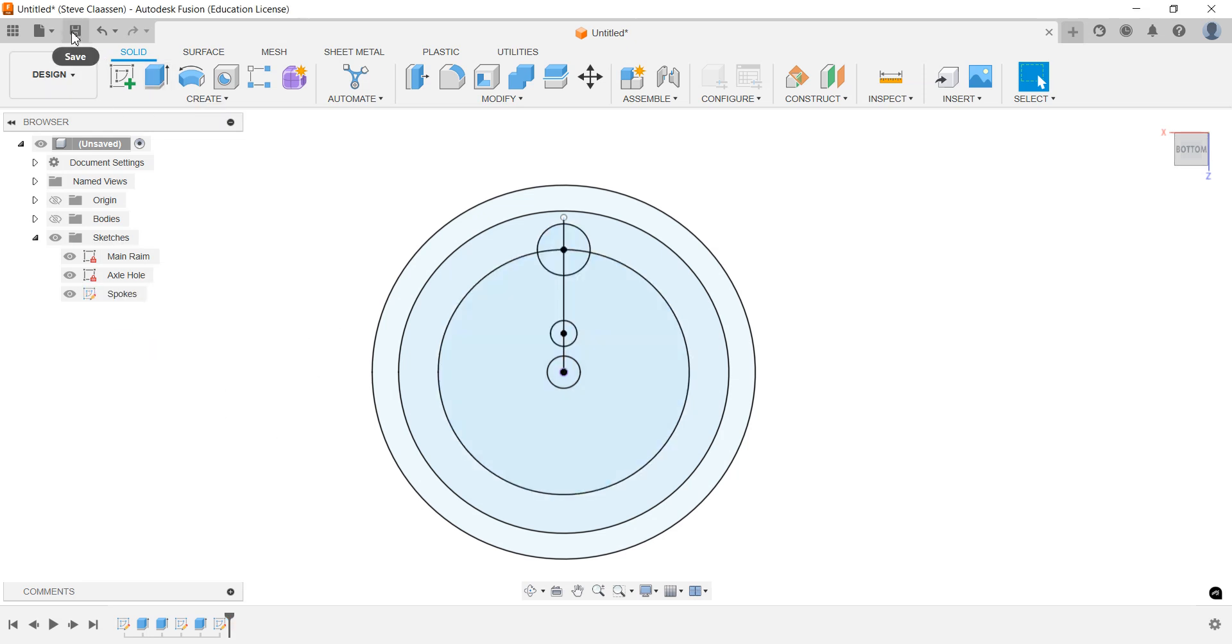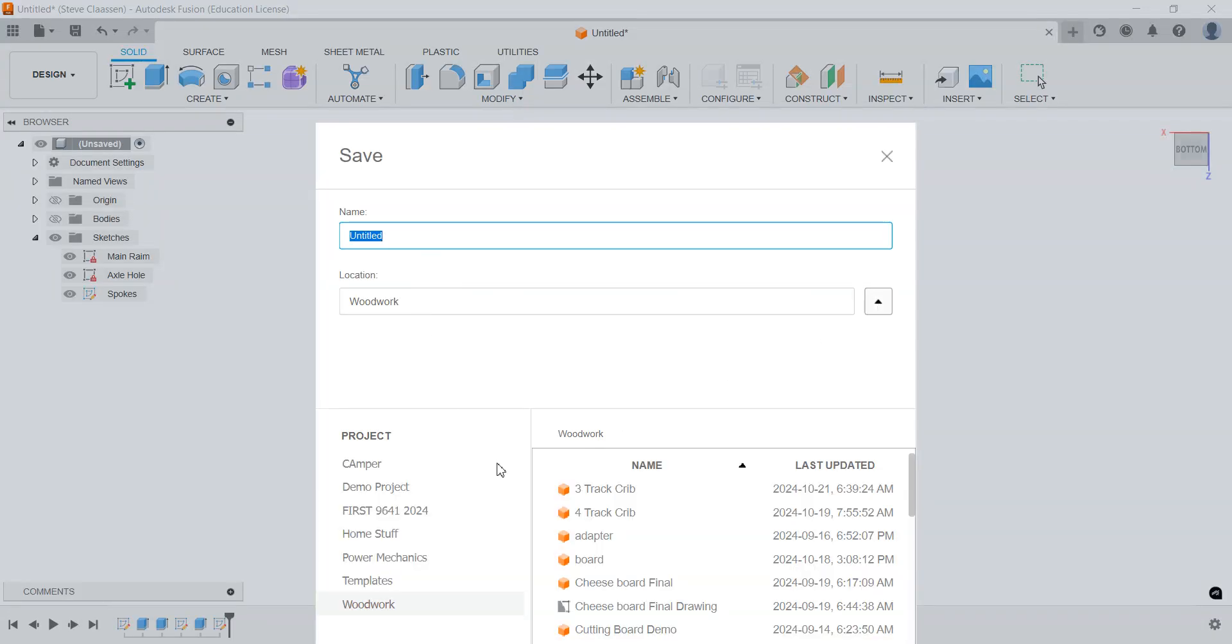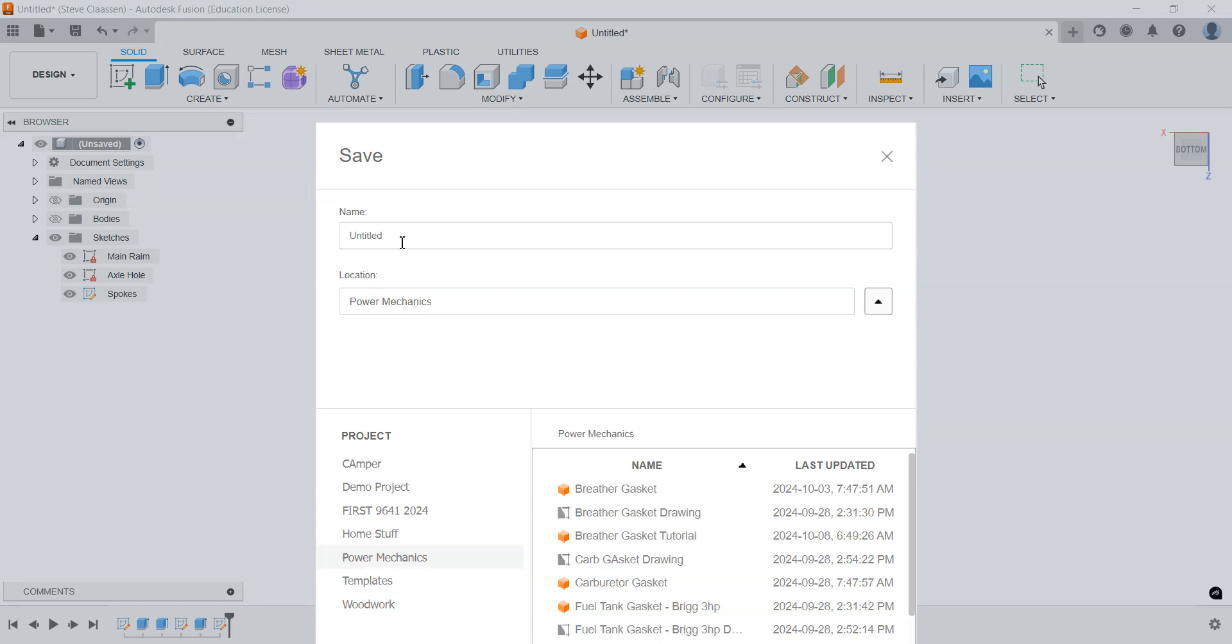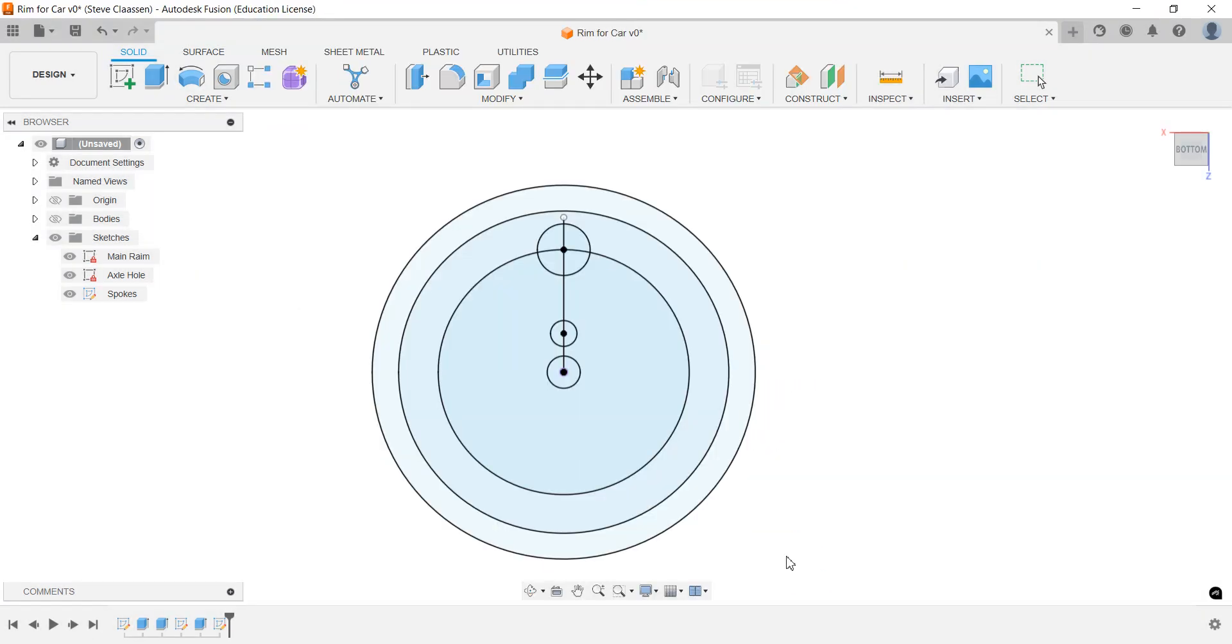At this point in time, we're going to save it. I'm going to save it. I have a folder here—when I click down, I have one called power mechanics—and I'm going to call this one rim for... what do you want to call it? Rim for car, good enough. You can't see it on my screen. I'll move up and hit save.